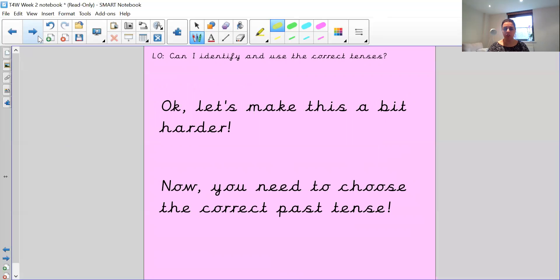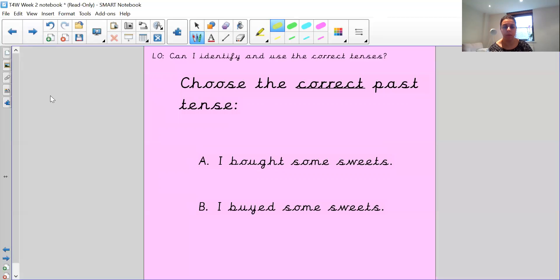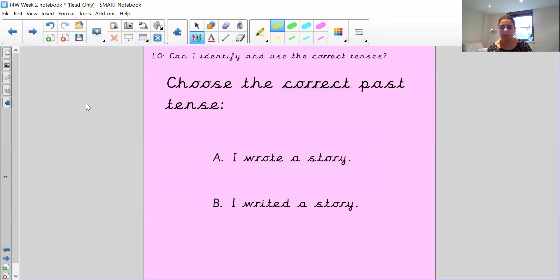Okay, it's going to get a little bit harder now. You've got to choose the correct past tense because some verbs follow different rules. 'I run to the shops' or 'I ran to the shops' — write on your piece of paper which one is correct for the past tense. Remember, you can pause the video if you need more time. Next: 'I bought some sweets' or 'I buy'd some sweets' — which one is the correct past tense? These are trickier verbs. And: 'I wrote a story' or 'I write'd a story' — have a think about which one you think is correct.